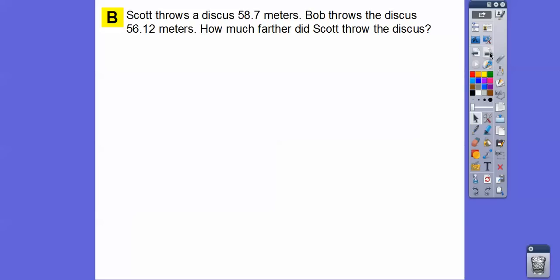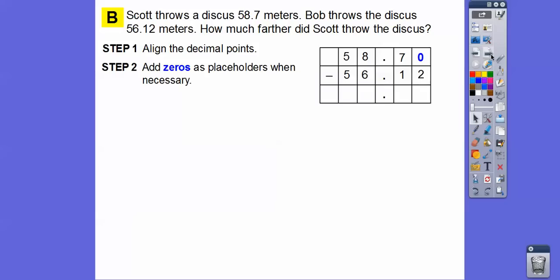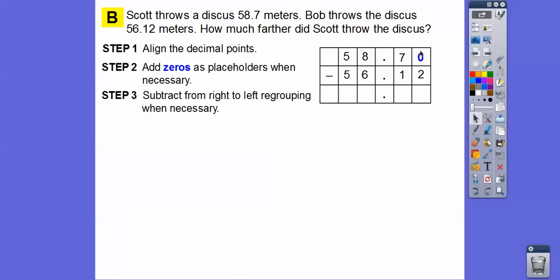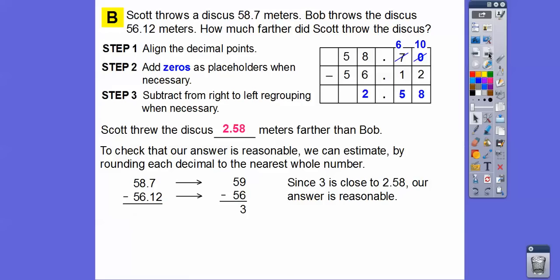Here's another one. Scott throws a disc 58.7 meters, Bob throws the disc 56.12 meters — how much further did Scott throw than Bob? Align the decimals: 58.7 and 56.12. Put a 0 placeholder after 58.7 to get 58.70, then subtract from right to left. 0 minus 2 — can't do it, so borrow from the 7 and make it a 6; 10 minus 2 is 8, 6 minus 1 is 5, 8 minus 6 is 2. So 2.58 — Scott threw the disc 2.58 meters farther than Bob. Rounding to check: 59 minus 56 is 3, and since our answer is close to 3, it's reasonable.